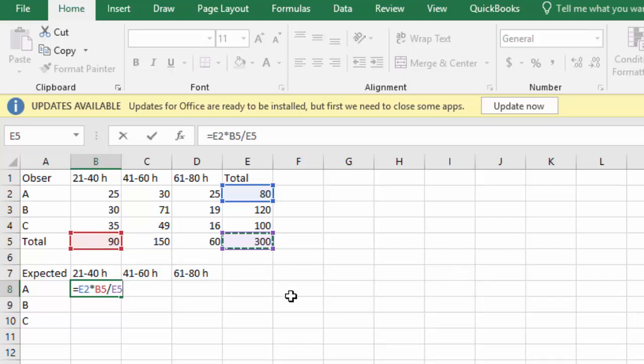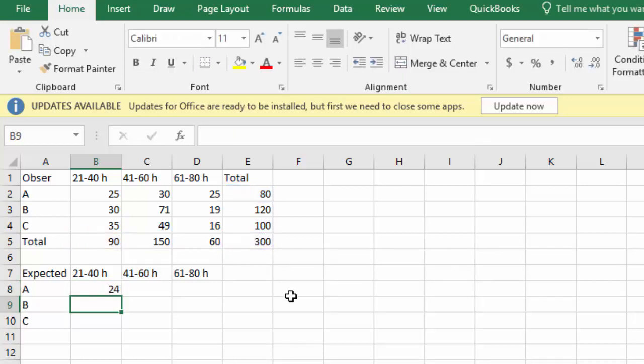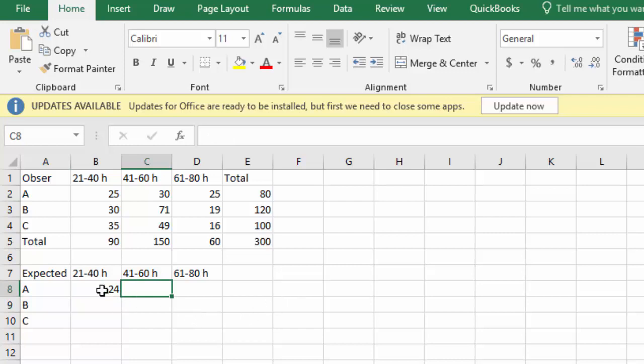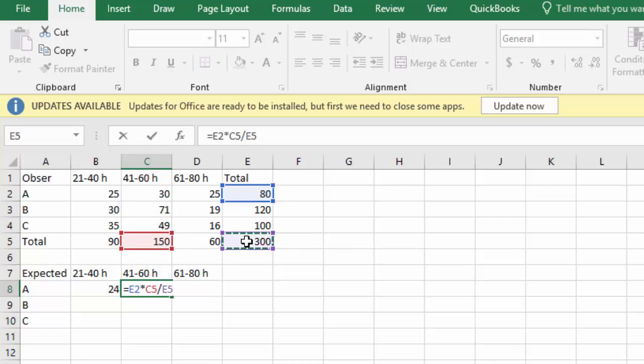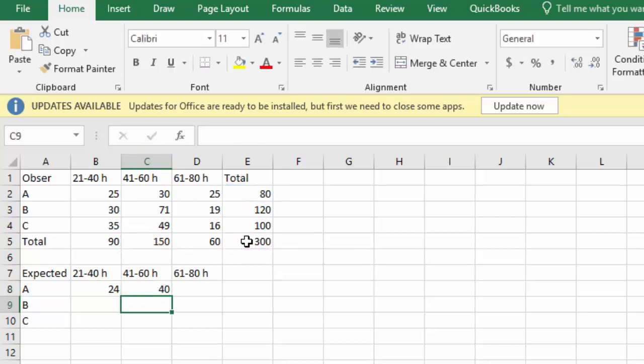You can do that manually but Excel's nice because it quickly calculates that to be 24. We can go to the next cell and follow the same formula. This is A and 41 to 60. So we'll say equals the A total times the 41 to 60 total divided by the total of everything, 300. And we could continue to fill in our table in this way.